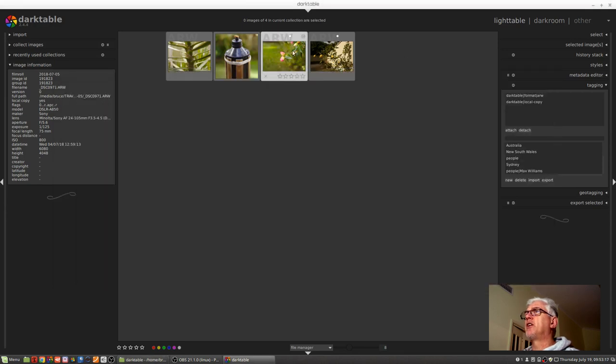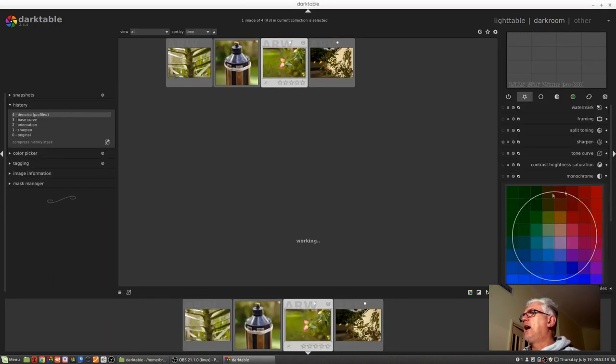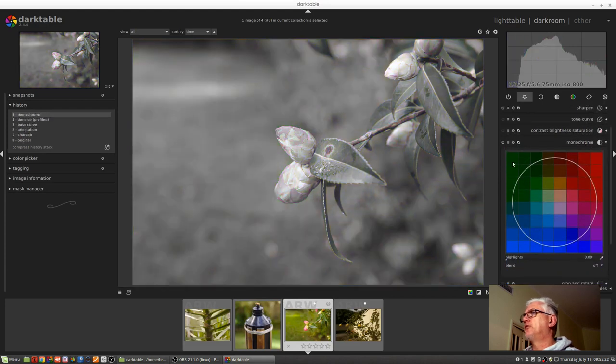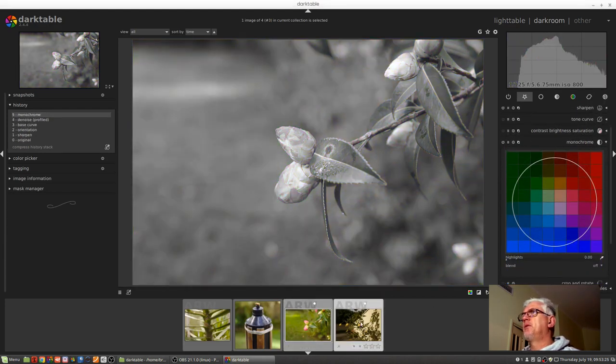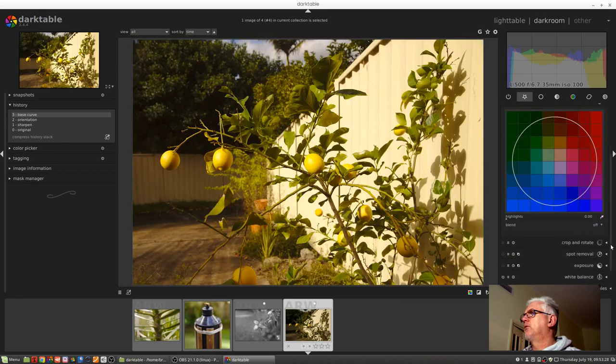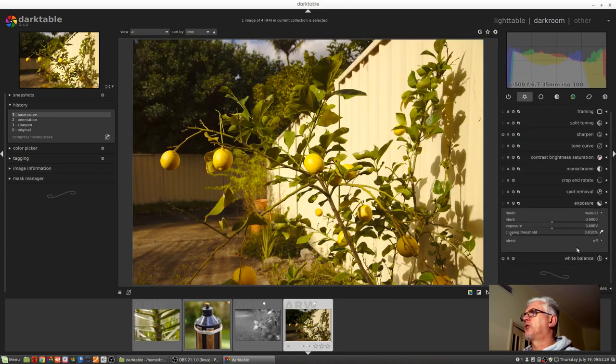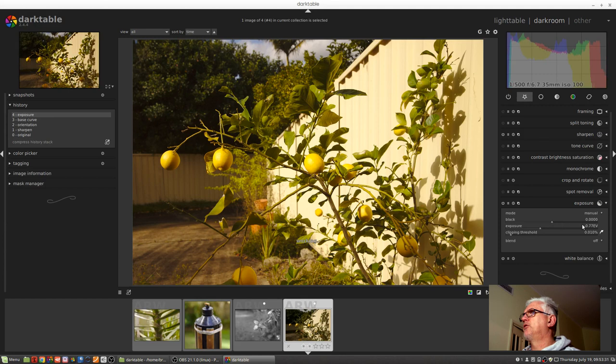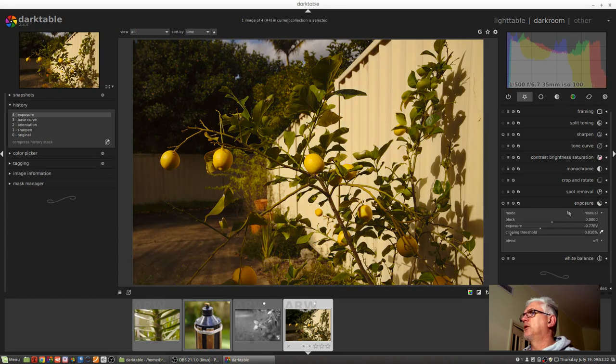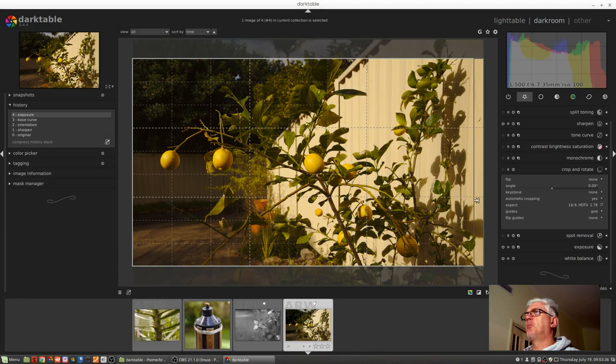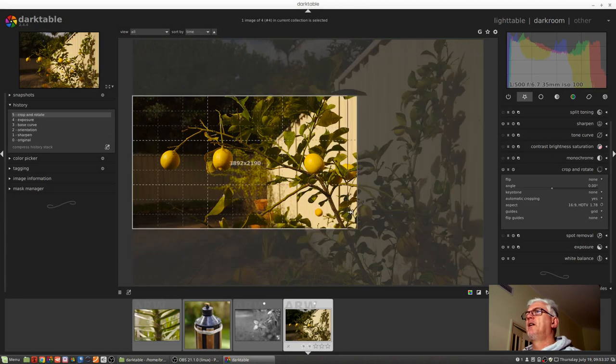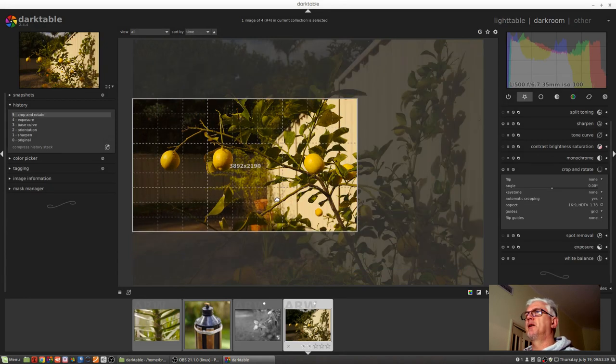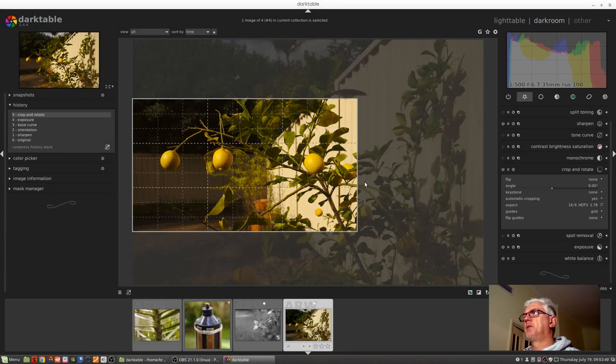So what I can do now is I can go into these images and, yeah, monochrome why not, let's do that. And on this other image let's do something super crazy like we'll reduce the exposure, not that it was really a problem. Let's do a 16 by 9 crop, why not, and we'll just crop in on those three lemons there, maybe go a bit further.